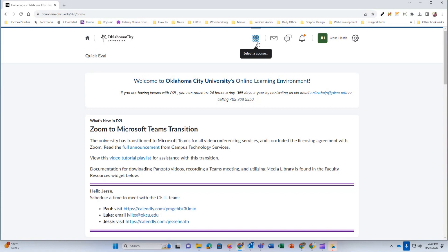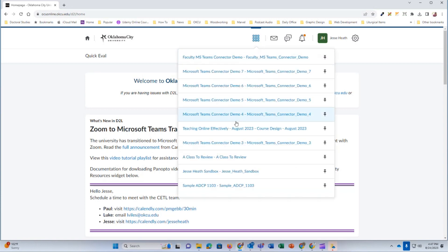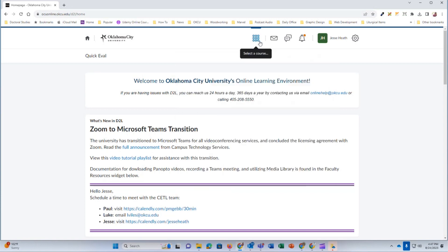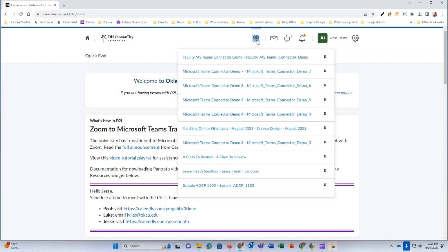Once there, click on the open a course waffle icon and navigate to your course. This is the course in which I'm enrolled in as a student.